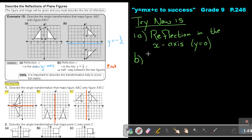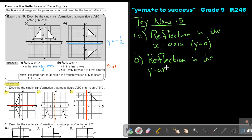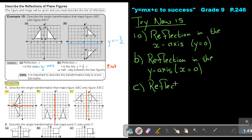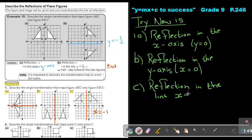Number B. Again, start with the word 'reflection' — very important. It's a reflection in the y-axis. The equation of the y-axis is x equals zero, so you can write that also. And then number C — it's still a reflection. The line cuts the x-axis at negative 1, so it's a reflection in the line x equals negative 1. If you describe it like this, you will get full marks.